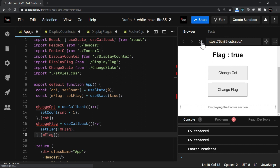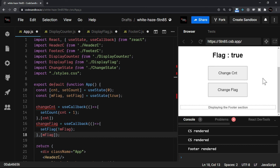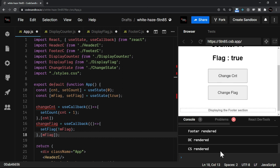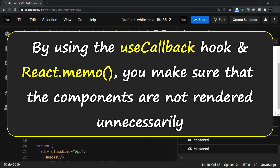Now let me refresh. You see that for every component — header, display counter, display flag, change counter, change flag, and footer — the render is called on load. Now let me change the counter value. After footer, only display counter is called and the change state rendered is called just once. Similarly when I click change flag, there will be two calls: display flag component rendered and change state for the flag. So this is what memoization is all about — by using useCallback and react.memo you practically improve performance, ensuring components are not rendered unnecessarily.